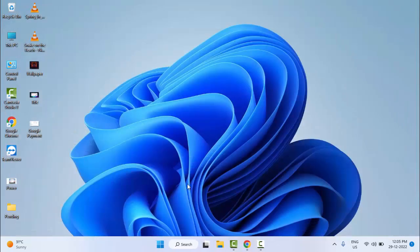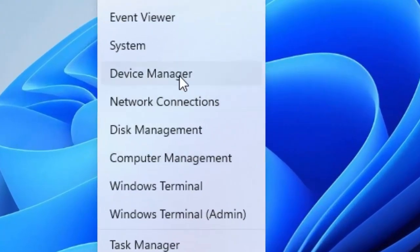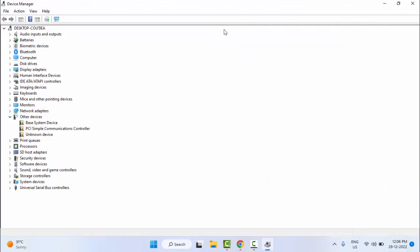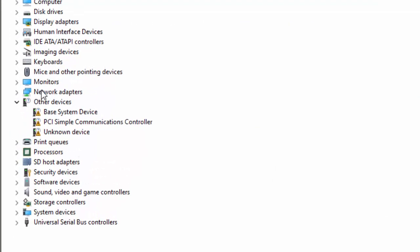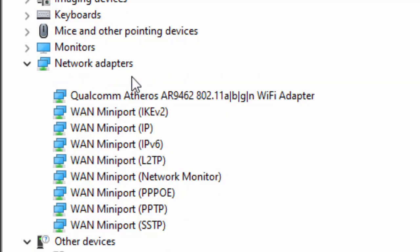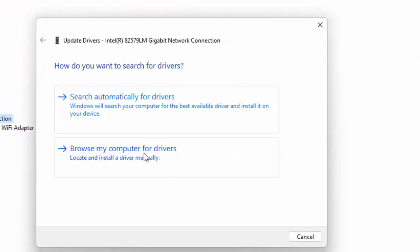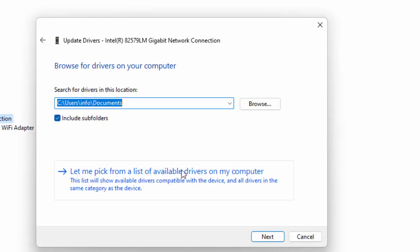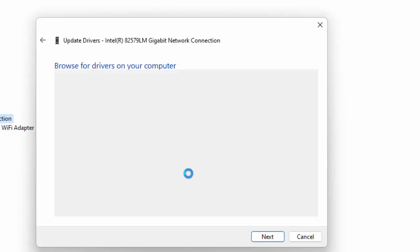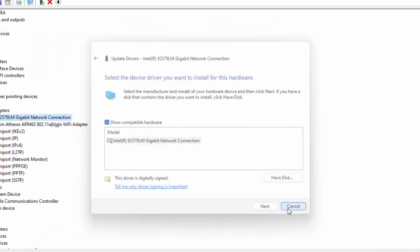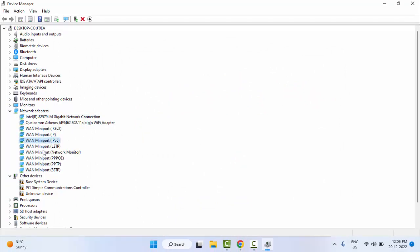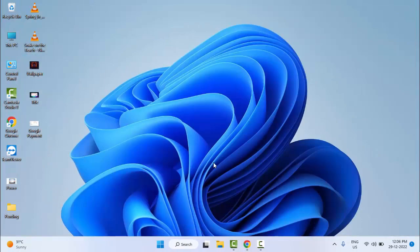Restart your computer and try — hopefully it will fix your problem. Method number three: right-click on Start and go to Device Manager. Find Network Adapter, open it, right-click on the driver, and select Update Driver. Choose 'Browse my computer for drivers', then 'Let me pick from a list of available drivers on my computer'. Select the driver and click Next. Update all drivers in the Network Adapter, then close and restart your computer.